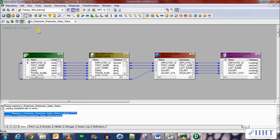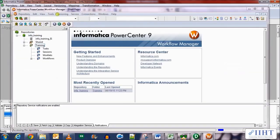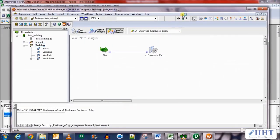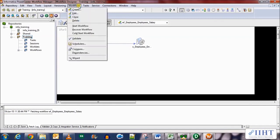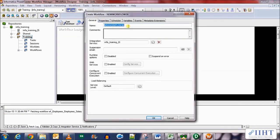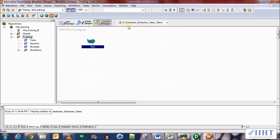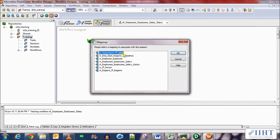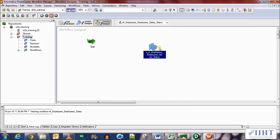Let's move over to the Workflow Manager for session and workflow creation. Click on the W and create a new workflow — name it WF_employees_salary_status. Now let's create the session for our mapping: click on session, select the mapping that we just created, and click OK. Connect the start of the workflow with this session.